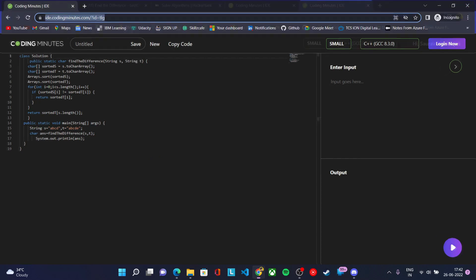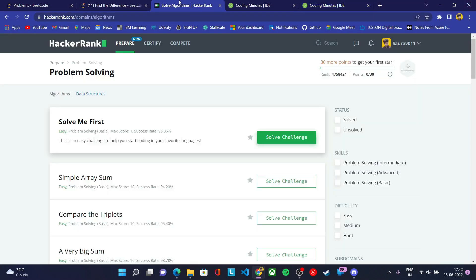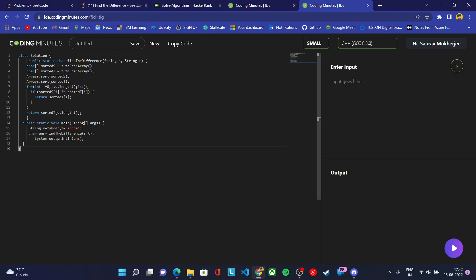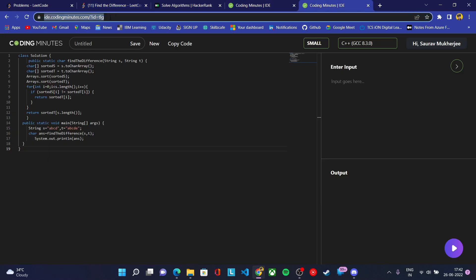So you have completed the first step: taking the screenshot after solving the problem on a coding platform. After that, you saved your code in our IDE and got the URL — that completes the second step. Now move toward the third step: you need to post this submission on your social media, either Twitter or LinkedIn.